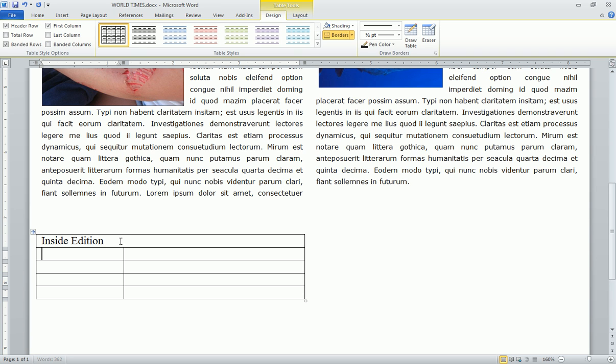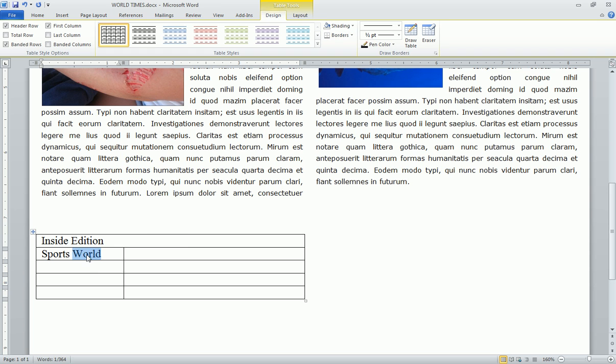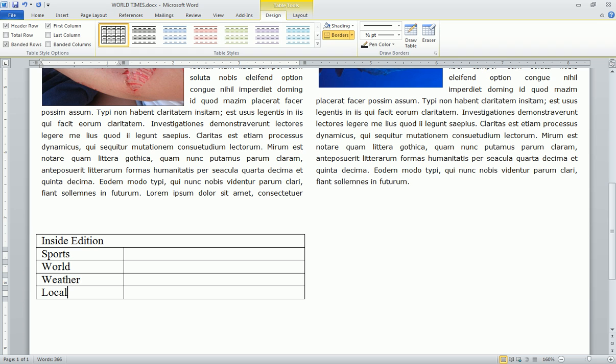Then we'll type in the other parts: sports, world. Let's put that down here. If you want to just grab a word, you can actually just drag it just like that. Weather, sports, world, weather, and local is the other story.